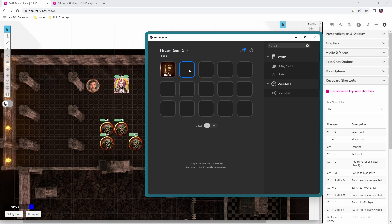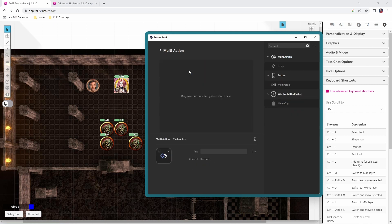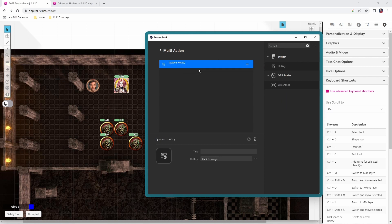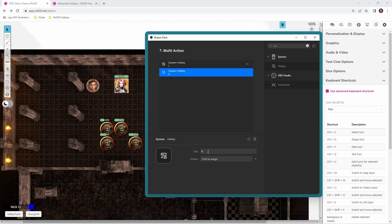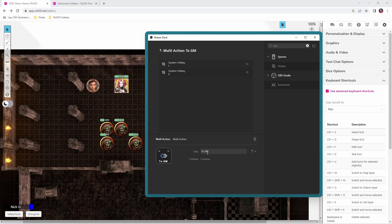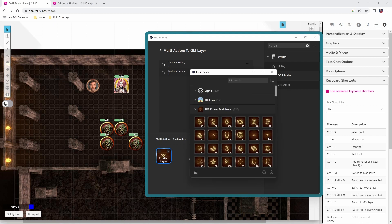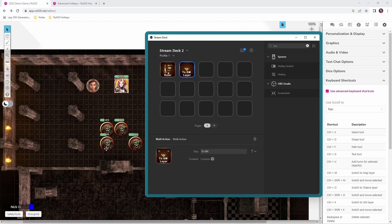Let's click on a new empty slot in the Stream Deck. Just like before, we're going to use a multi-action, but this time a regular multi-action — not a switch — so this is just one set of commands run one after the other. We're going to use hotkeys: the first key is L, the second is K, because we want to send an item to the GM layer. We're going to give the button the title '2GM Layer' — you can put a line break so the text stacks — and give it an icon, I'll use this little downward arrow. Now let's jump back, highlight our token, and press the 2GM Layer button. That token has been moved to the GM layer.